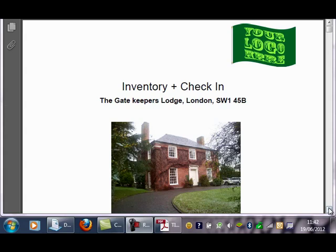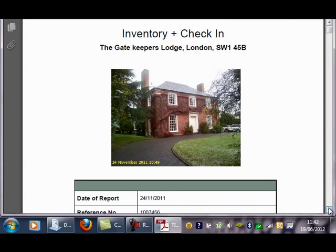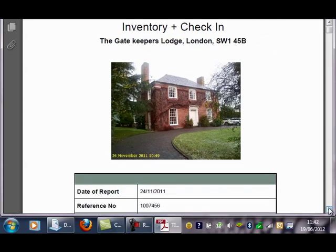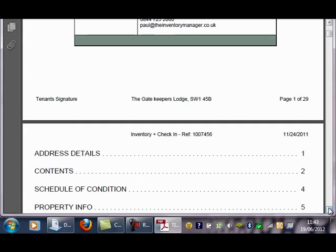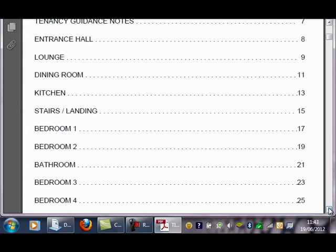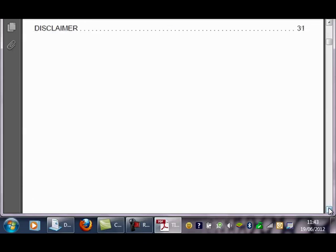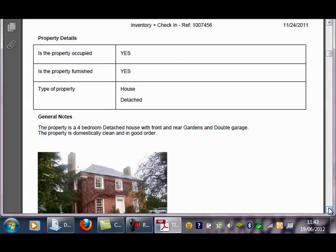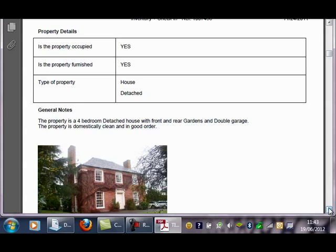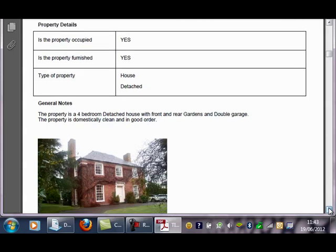Before we begin the demo, I'd like to show you the layout of a TIM report. On the cover we have the front of property photo and the report details. Here we have the contents page and the schedule of condition. Further down we have some property details and any general notes that you wish to add, and again the front of property photo.